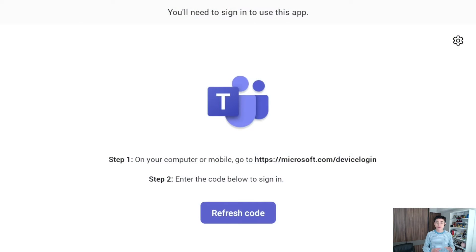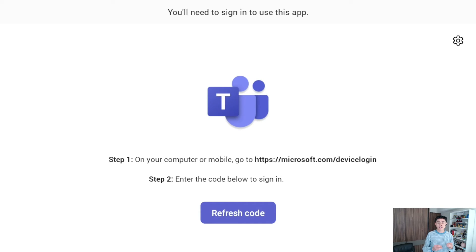After waiting a couple of minutes, you will see the Zoom or Teams interface. In the next videos I will show you how to set up Zoom scheduling displays and Teams panels.